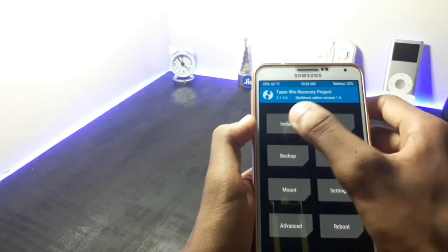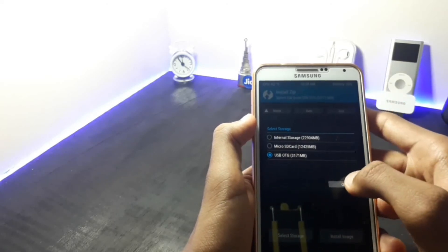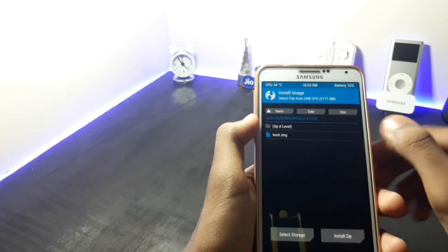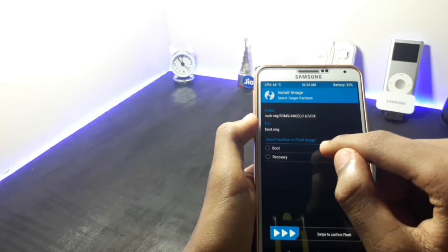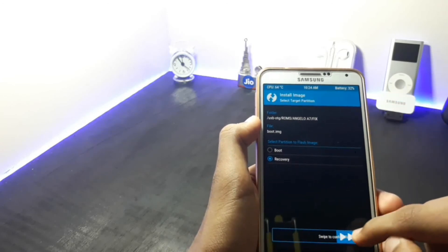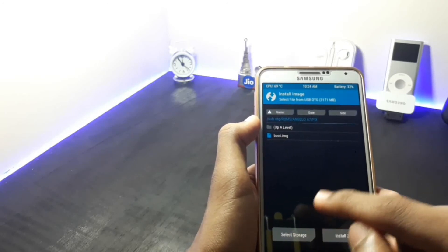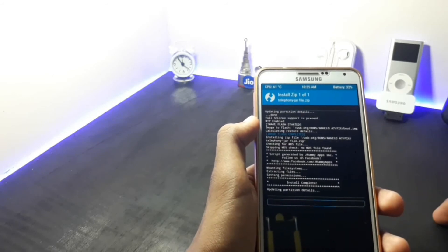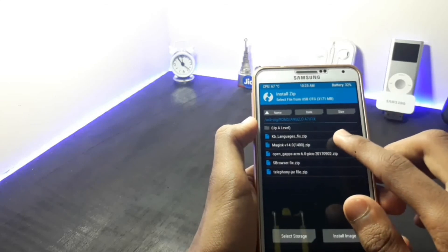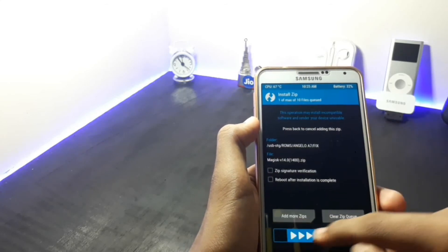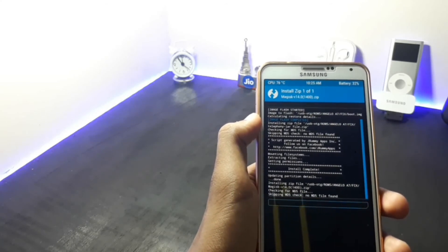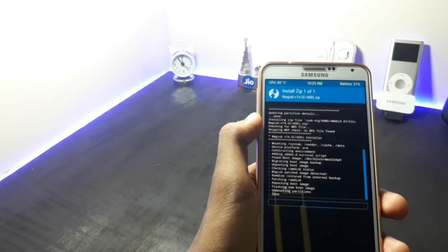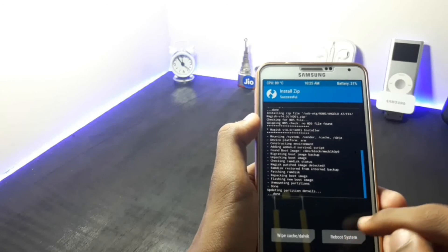Once you have entered into your recovery, click on the install option and select the USB OTG storage. Then go to the fix folder and click on the install image option. Then click on recovery and swipe to confirm the flash. After you have flashed this, go back and click on the install option and flash the telephony jar file. After flashing this, flash the Magisk fix. After you are done with all the steps, click on the reboot system option.